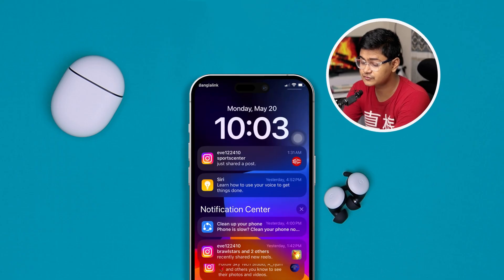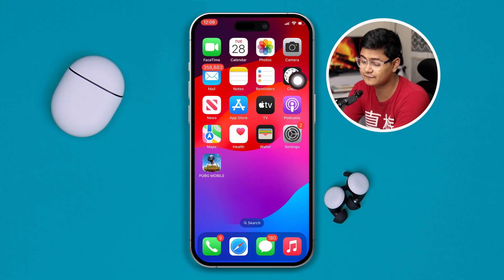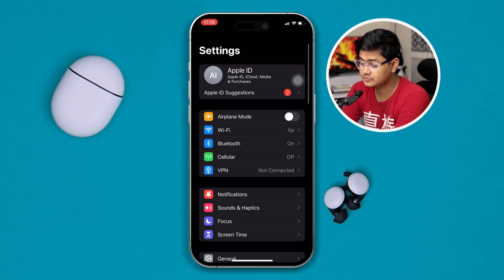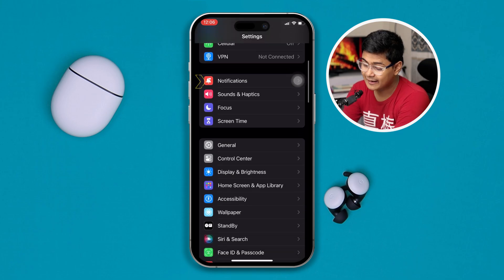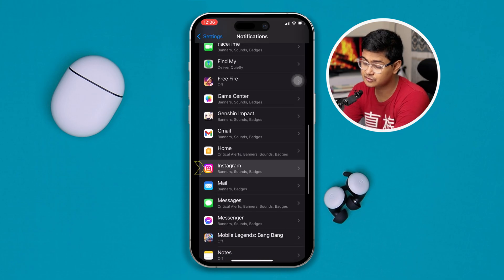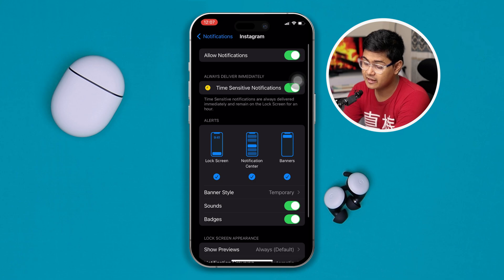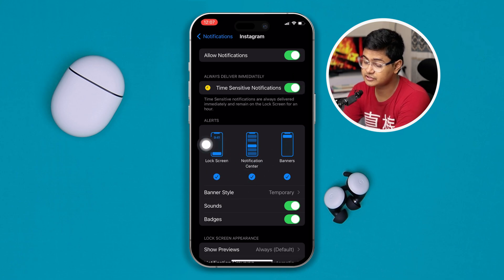To fix this problem, the very first thing you really want to take a look at is to head over to Settings on your iPhone, and then head over to Notifications. Once you're there, scroll all the way down to Instagram.